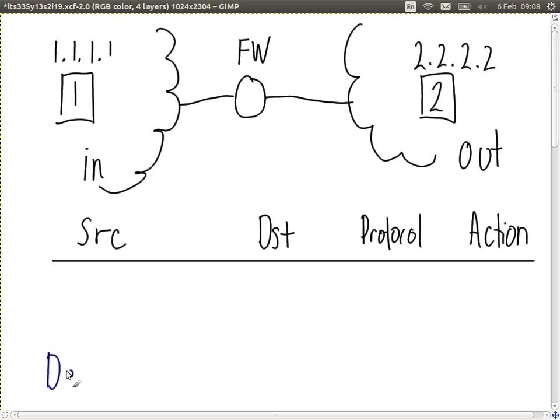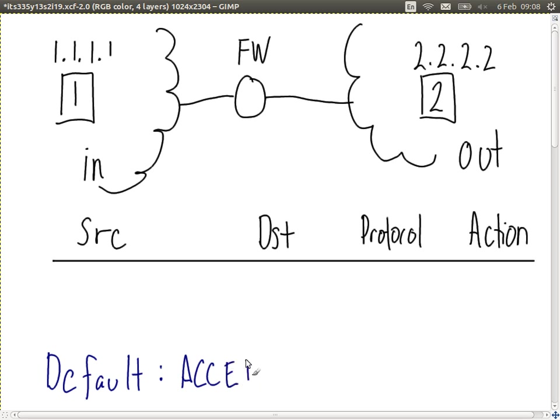The default policy — the firewall table will often consider what to do if no rule matches. In this case it's accept. Now create a rule, rule number one, that will block computer two from accessing computer one. This is what your quizzes, homeworks, and exams will require you to do: given a policy, given a requirement — block computer two from accessing the web server on computer one — how do you set up the firewall?